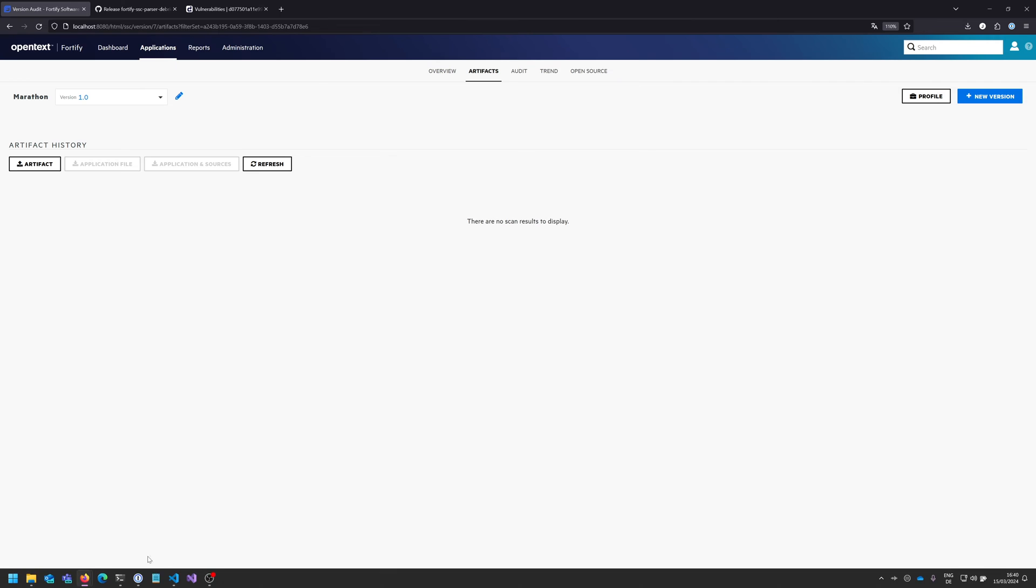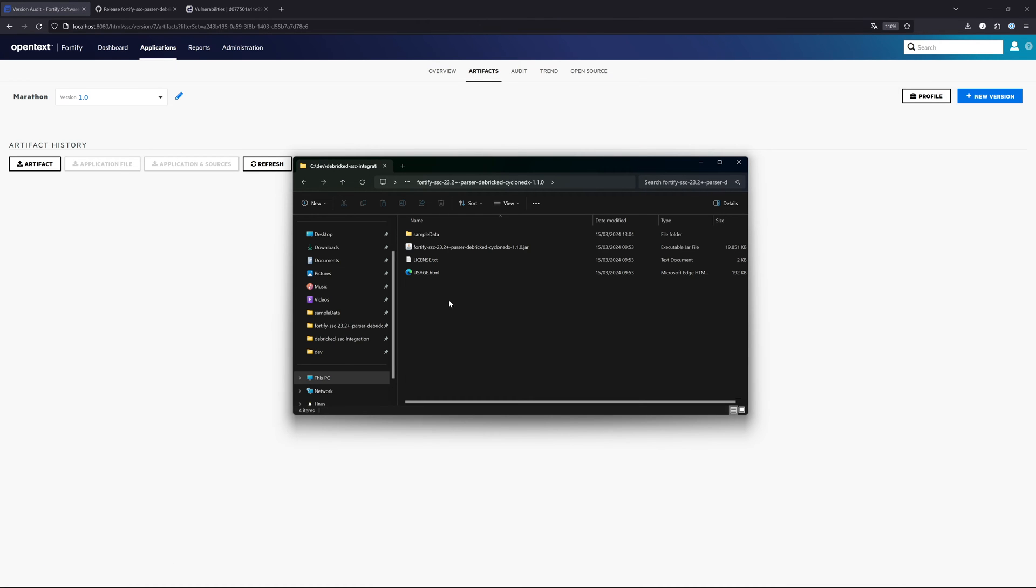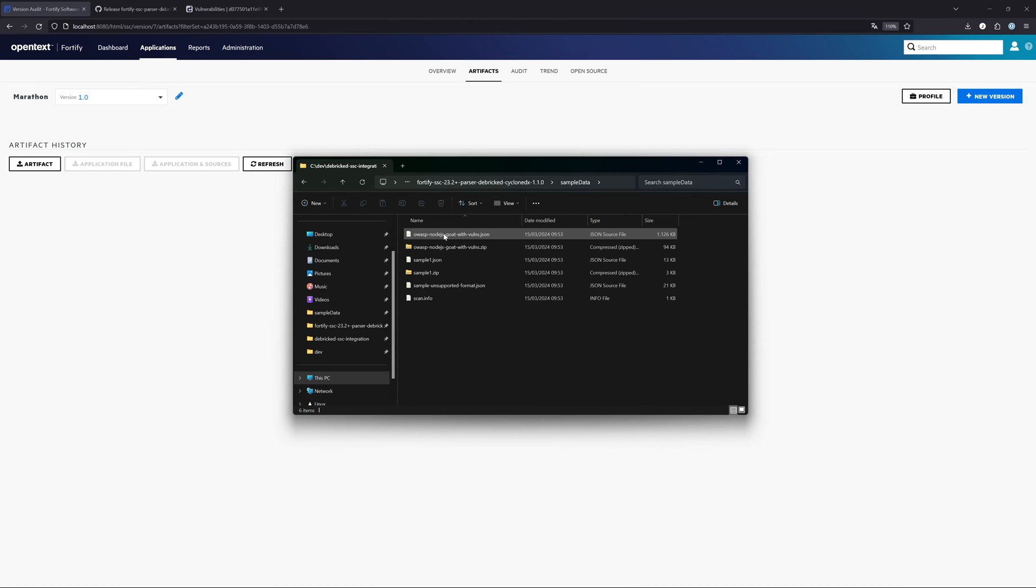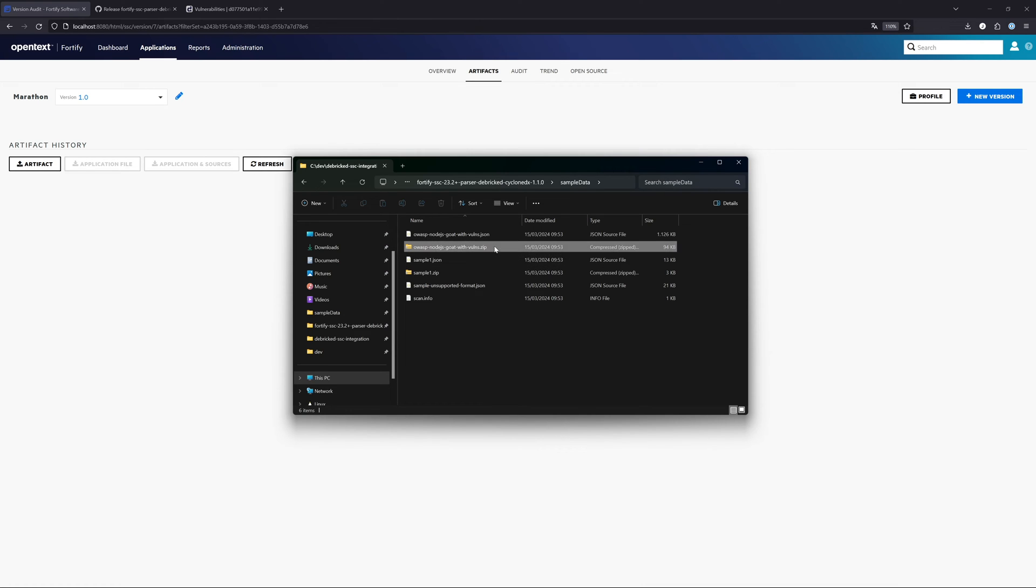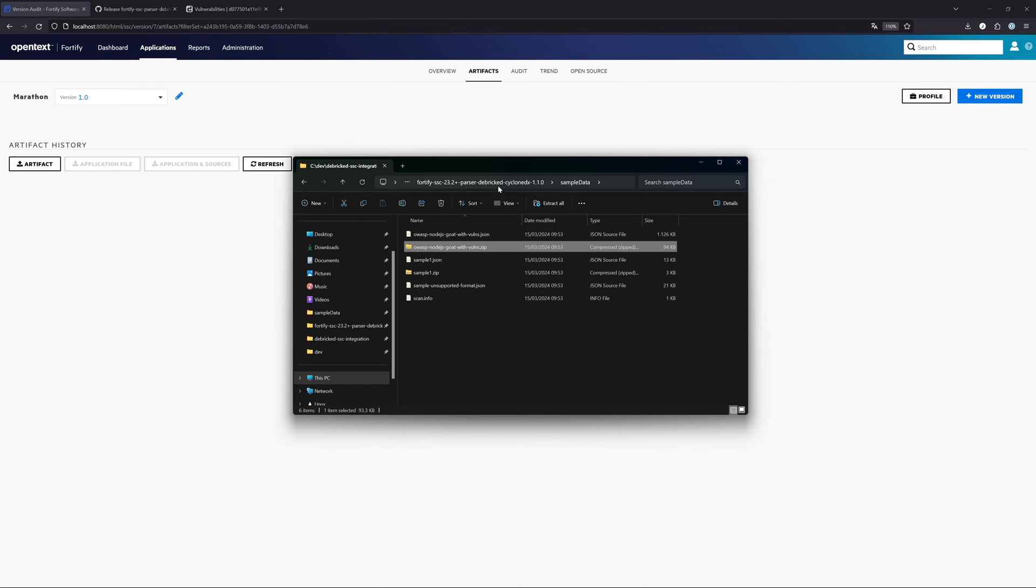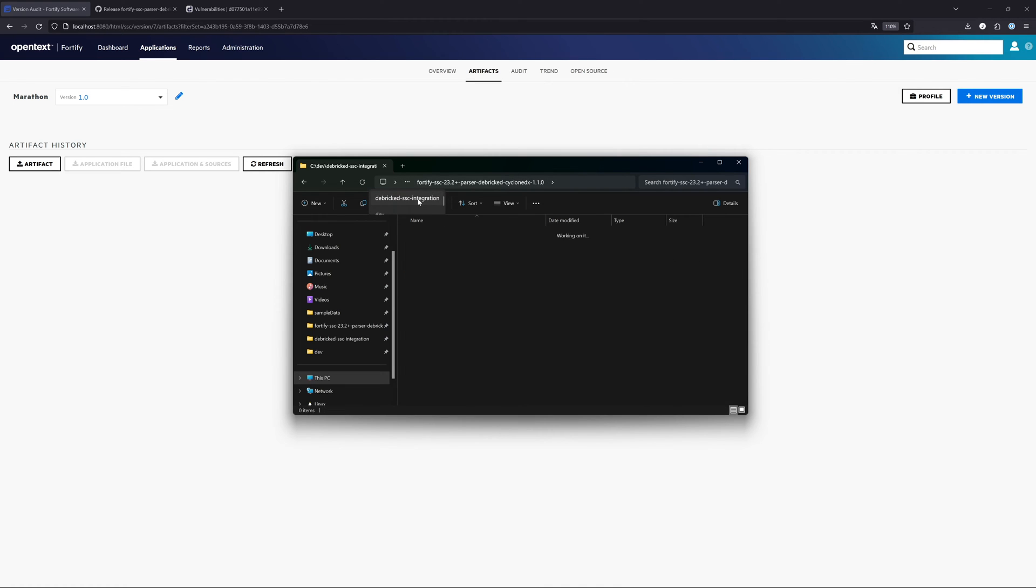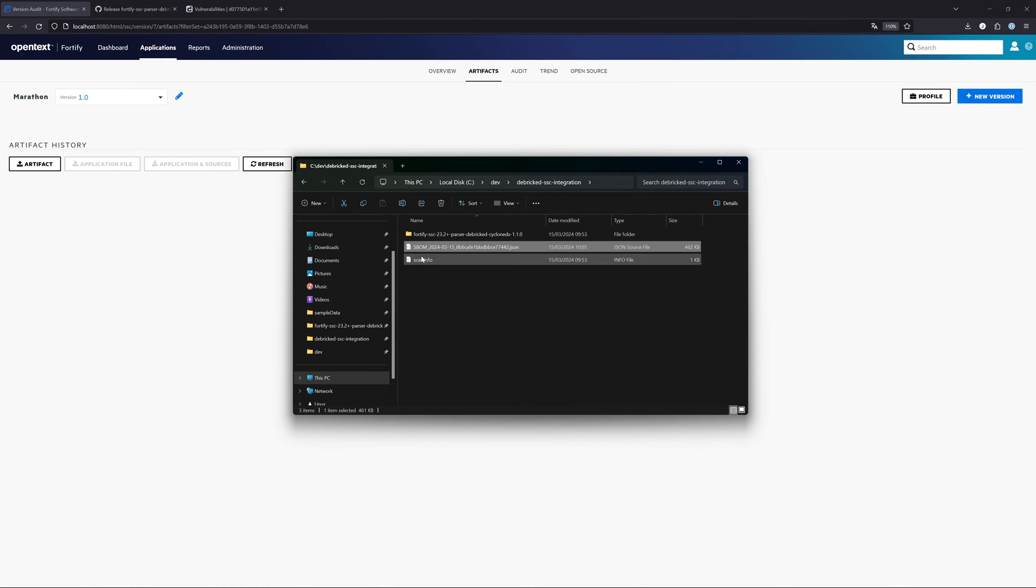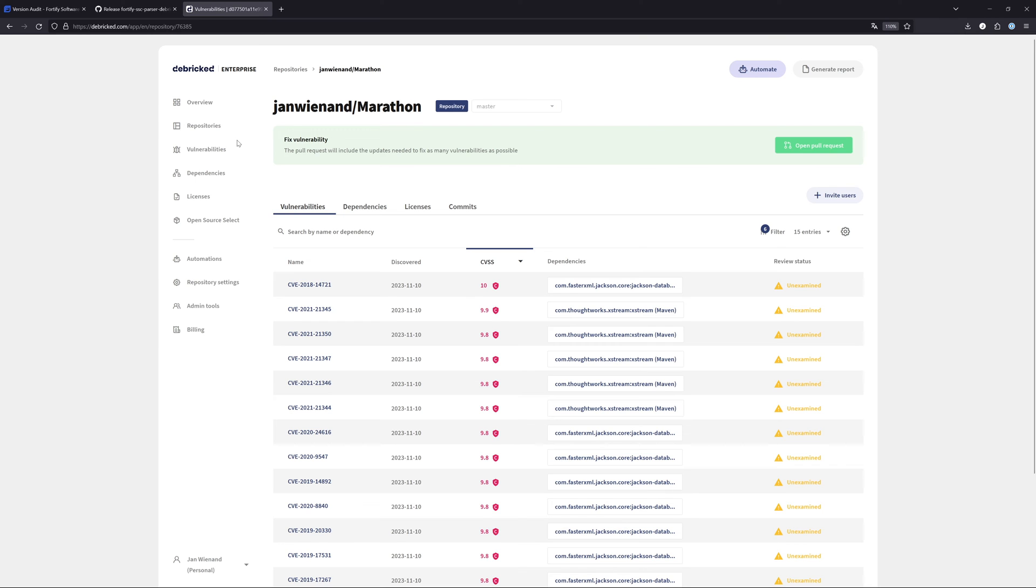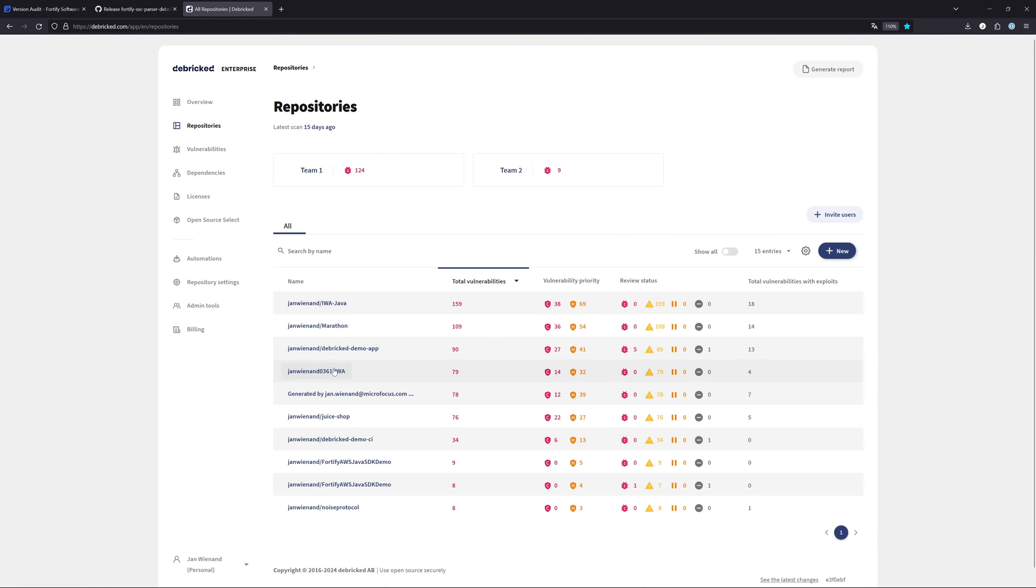Let's get into our data again. Here in the sample data, we already have an example for the Debricked format, how to upload it to the Software Security Center. But let me show you that by another example. I created an SBOM file for my test project here in Debricked. How you do that is pretty easy.